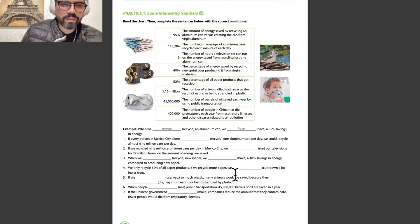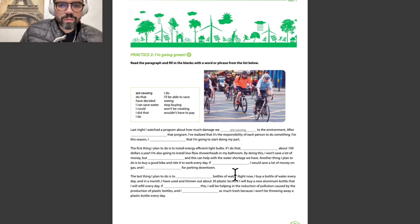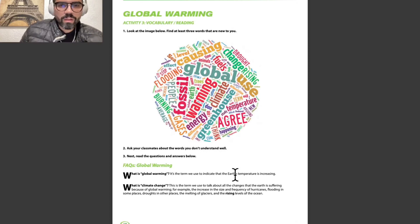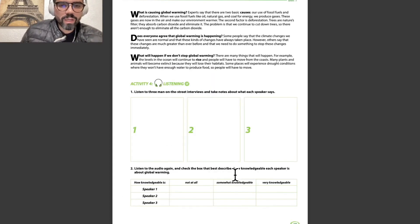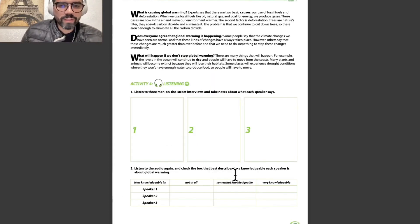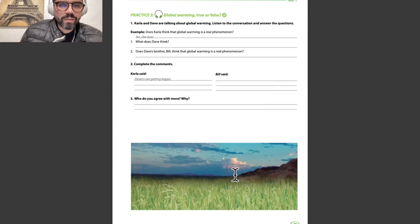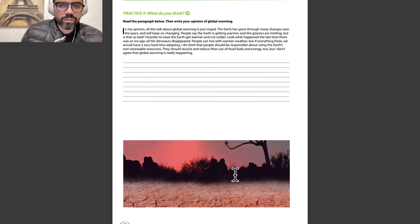We have practice number 1: some interesting numbers. Practice number 2: I'm going green. Then global warming — activity number 3: vocabulary and reading. Activity number 4: listening. Activity number 5: listening and reading. Practice number 3: global warming true or false with some questions. And practice number 4: what do you think?